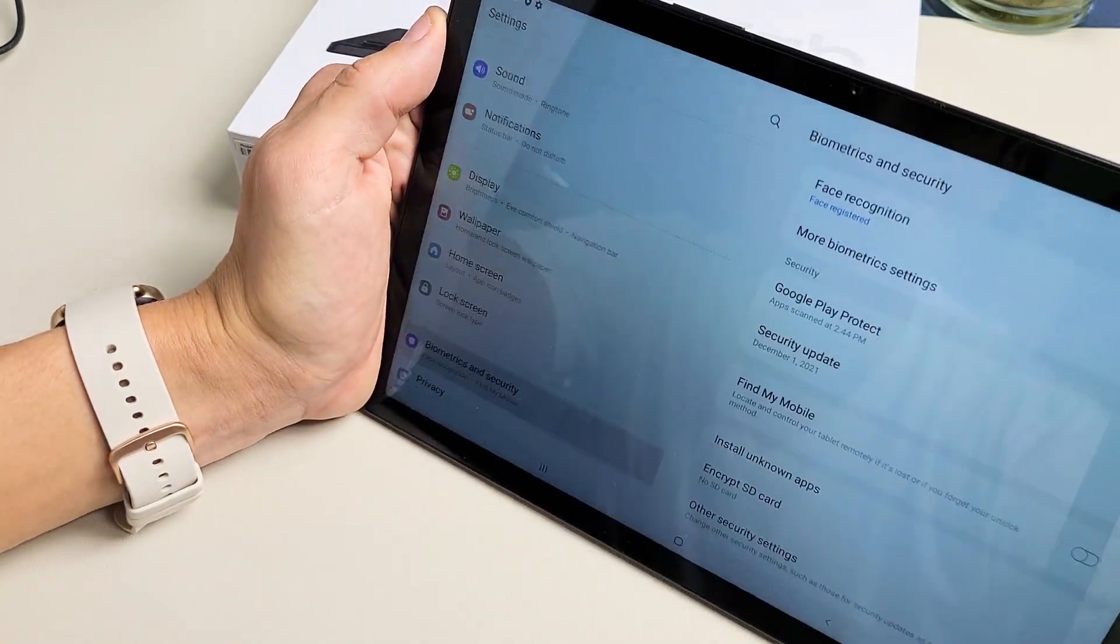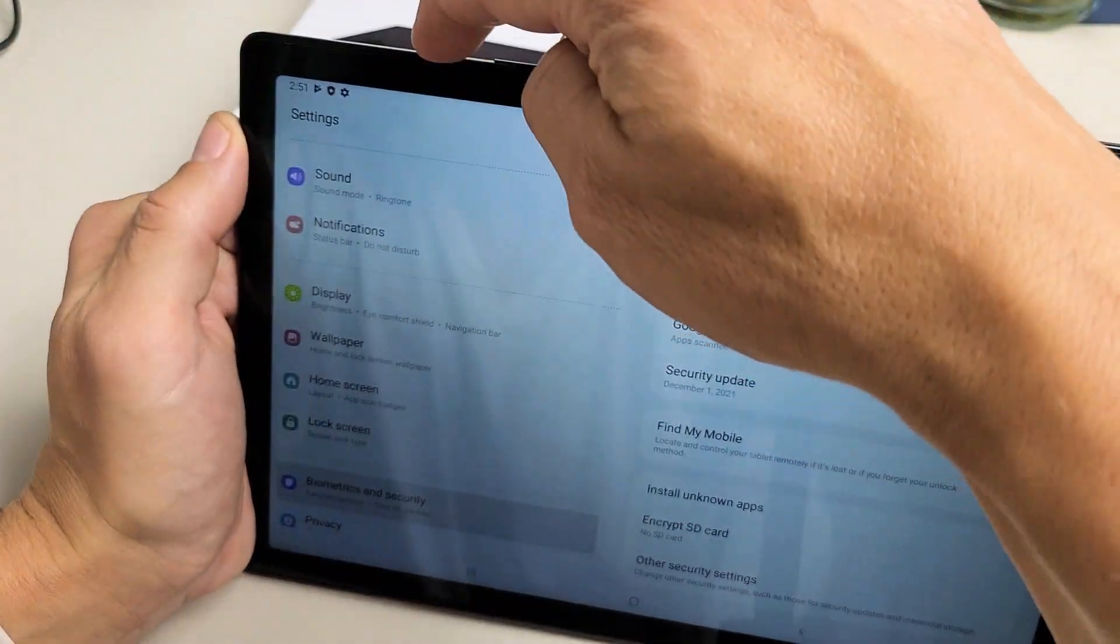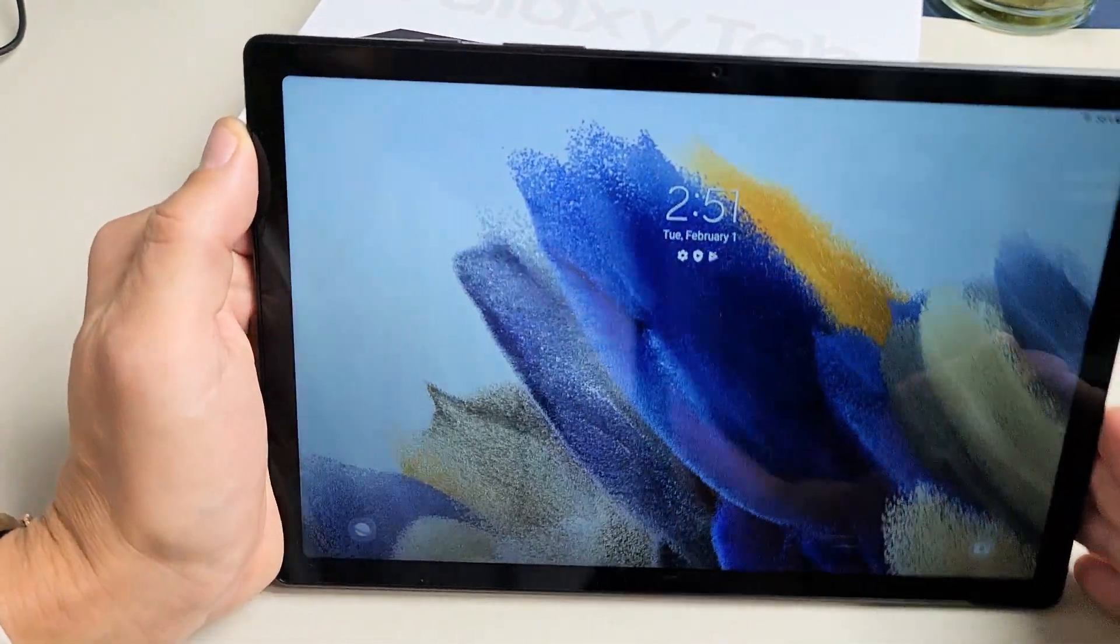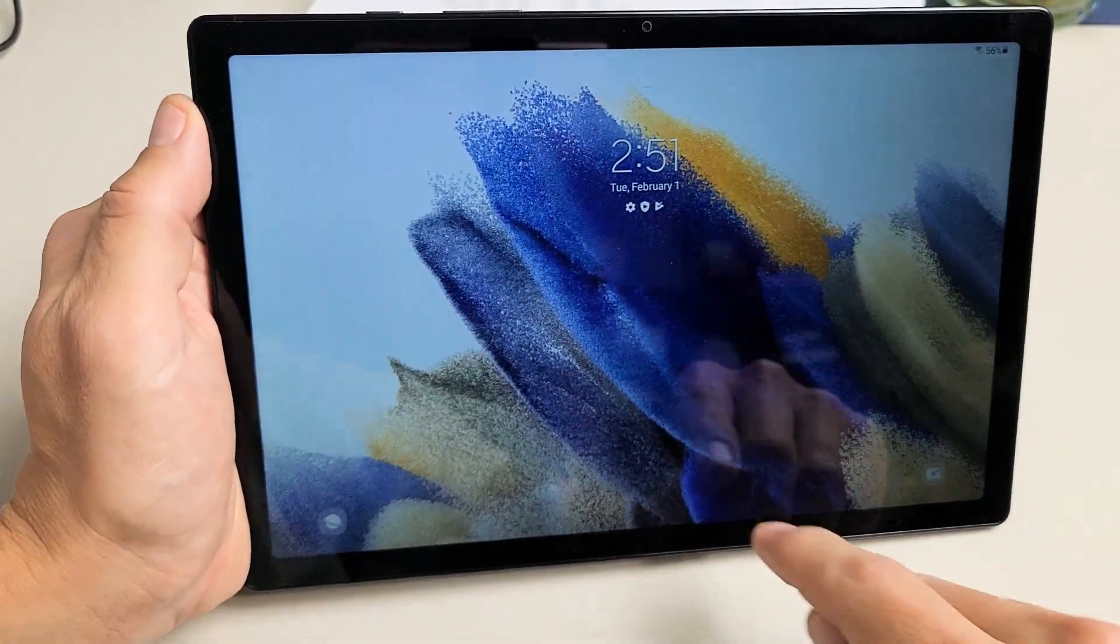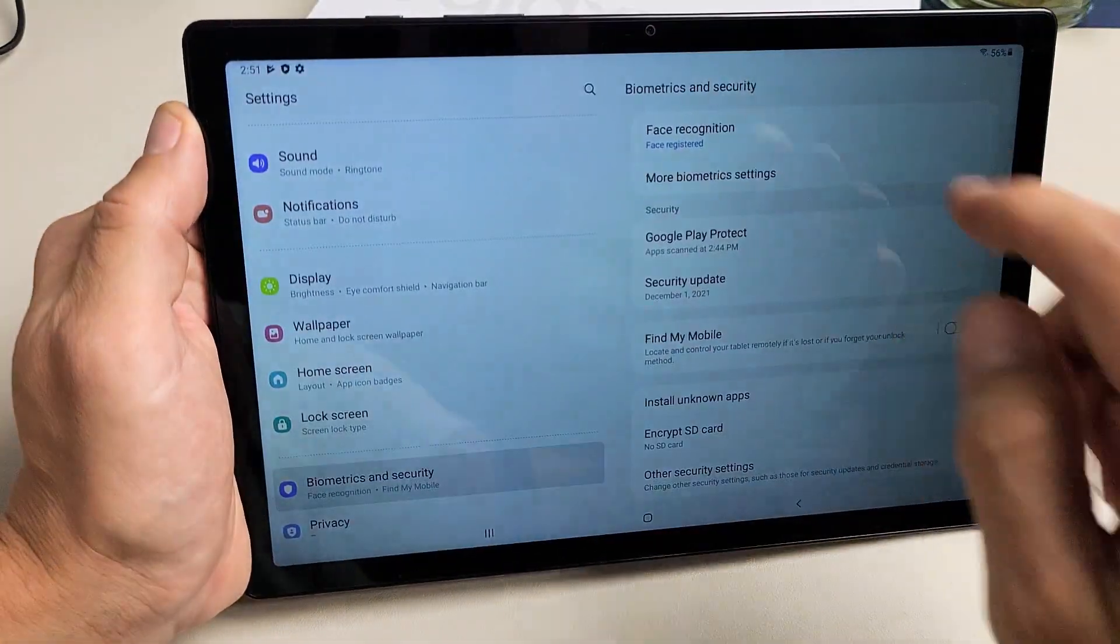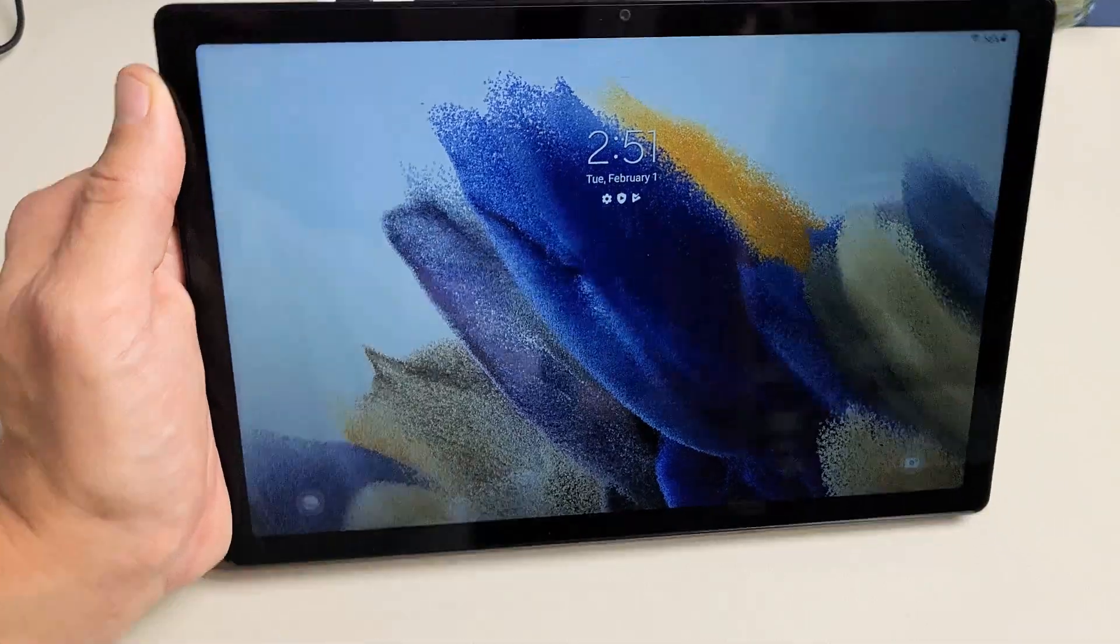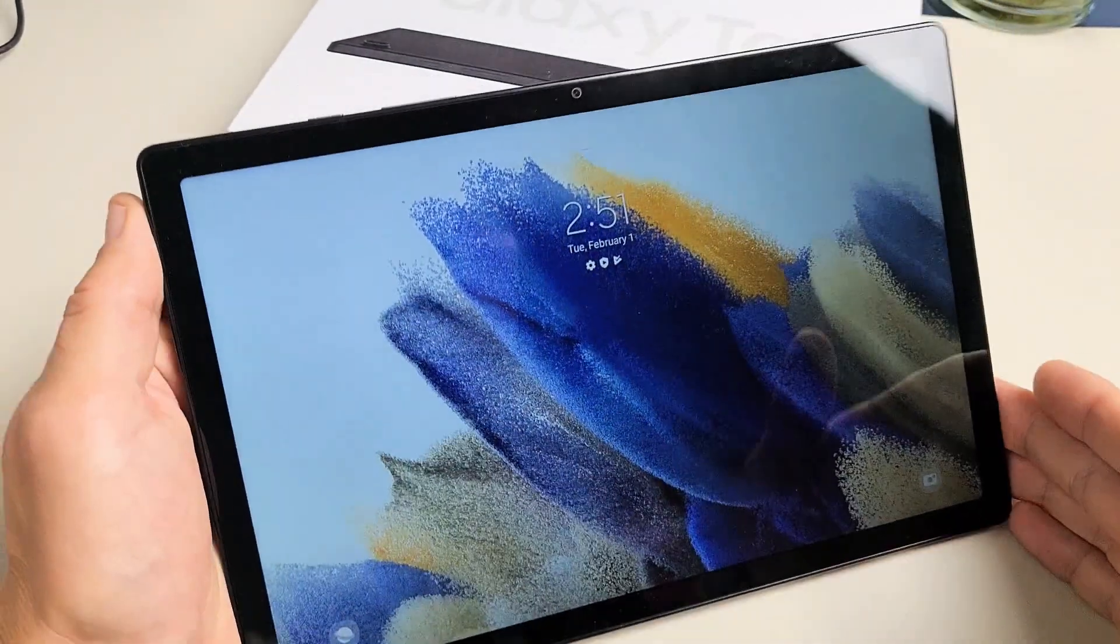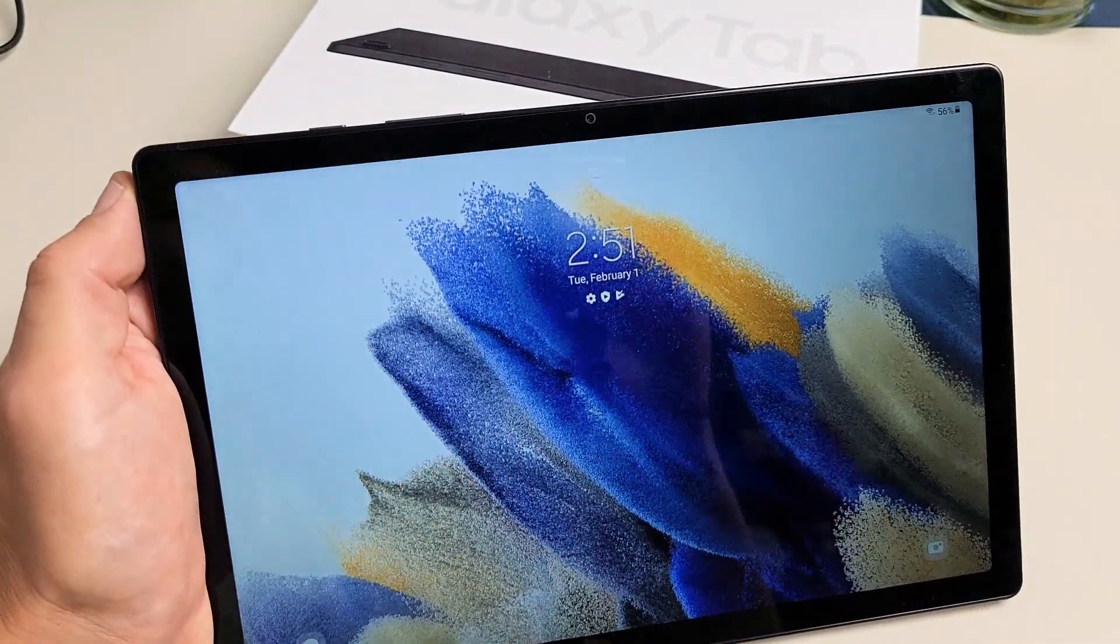Oops, let me do that again. If I'm not looking at it and you can see that little lock icon right there. If I'm not looking at it and swipe up, it's going to ask for my password or PIN.